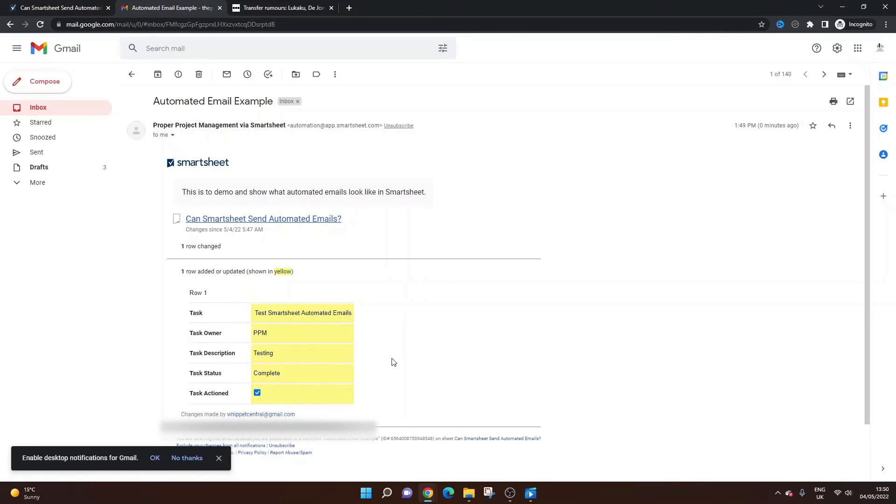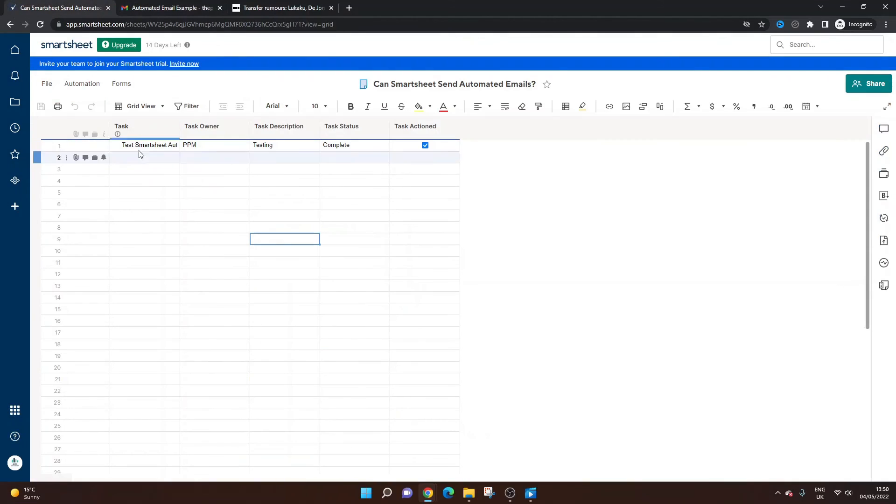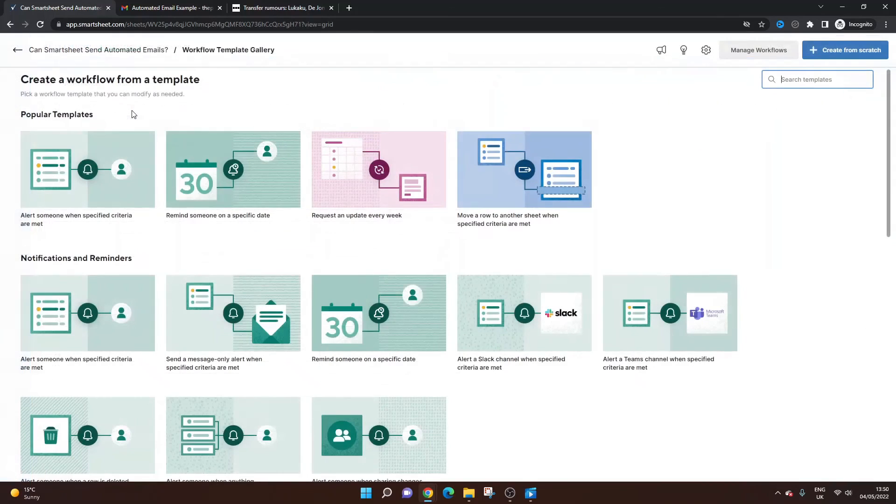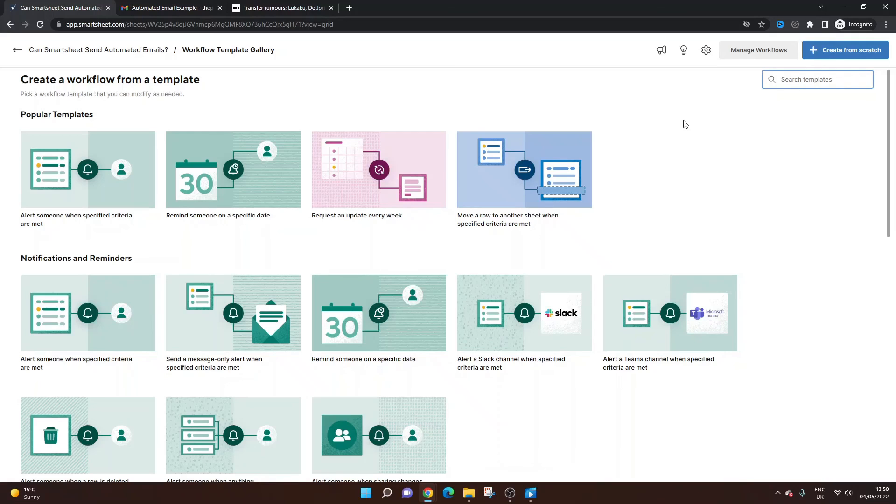So that is automated emails in Smartsheet. As I say, you can set them up in numerous different ways. You can have multiple workflows working all at the same time. You can target specific people, groups. And yeah, you can, as I say, loads of different templates to work with or you can create from scratch. But ultimately, Smartsheet can send automated emails.